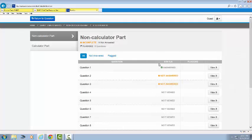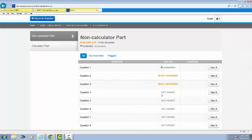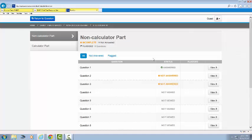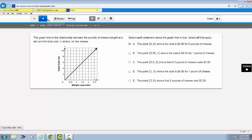I'm going to go back to the Review, and notice, there are three things here that the Status column will tell me. It will tell me I did not view a problem. That's a problem, especially at the end of a section. It will tell me if I didn't answer a problem, also a problem that you could find. And last, it will tell me that I answered the question.